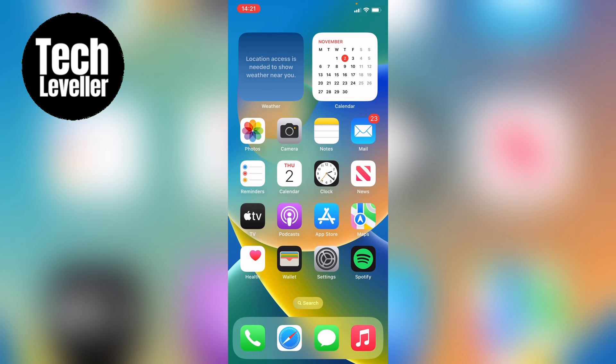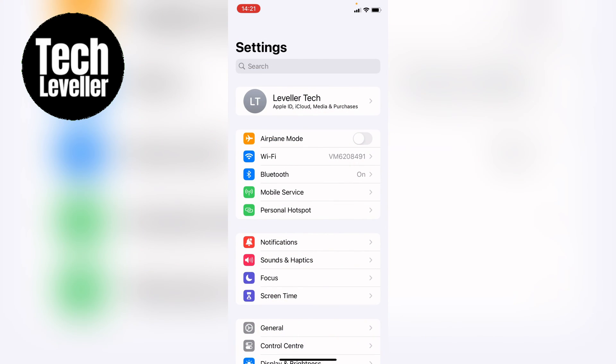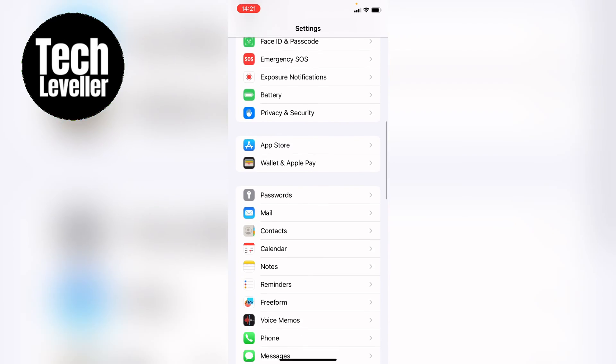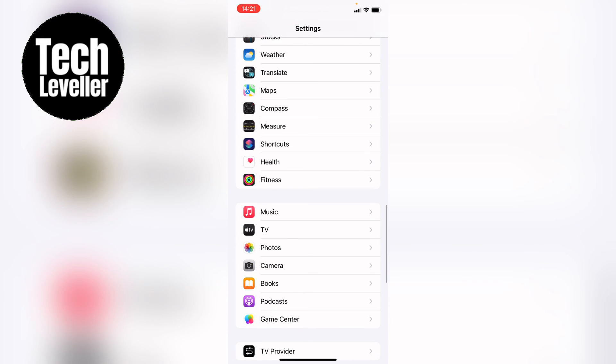The first thing to do to change the equalizer is to head into your settings. Once you're in the settings, you want to come down until you find music, and we want to tap into that.